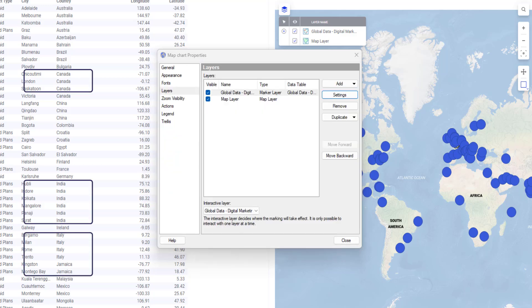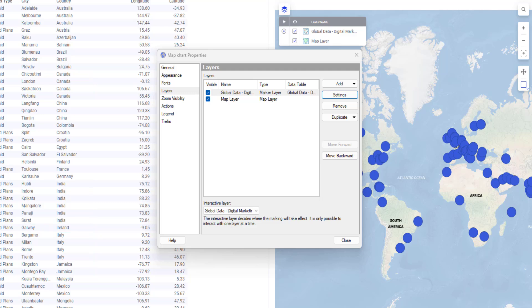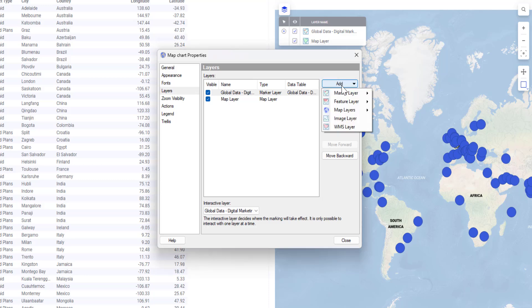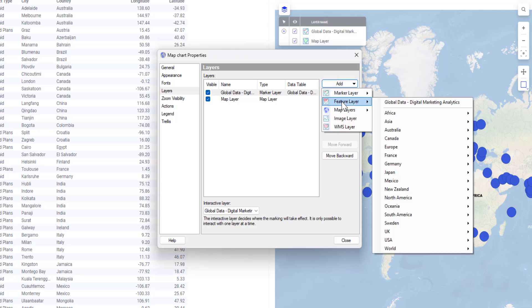You might notice that multiple cities from the same country appear in my dataset. Maybe what I'm really interested in is the total number of cities per country. So let's make this map even cooler by adding a gradient color to each country based on how many cities are listed in the dataset. I will click Add and select a feature layer.